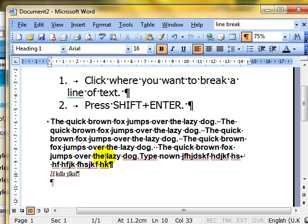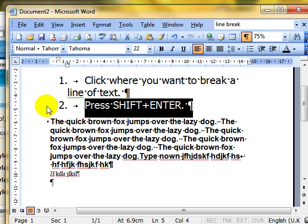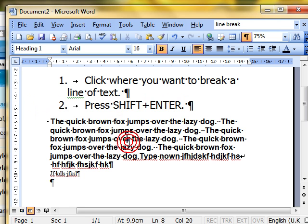So that's soft carriage returns or manual line break. We insert it by pressing the Shift and Enter key instead of just the Enter key. And we can remove it just by deleting in the normal way.